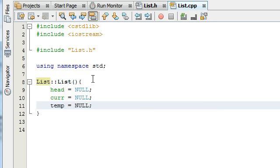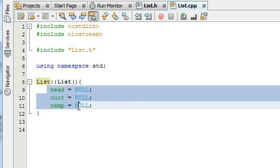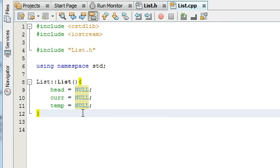So as soon as we create a list object in our main.cpp file it's going to immediately set all three of its head, current, and temp pointers. So all three of its private pointers here, head, current, and temp, it's going to set them all to null. So we need to make sure we do this. Otherwise it's going to give us some undesired results later on when we try to run the program.